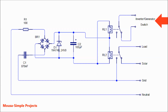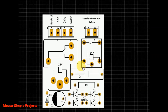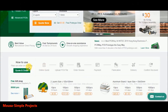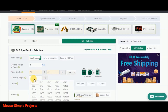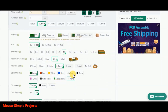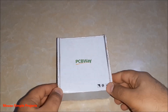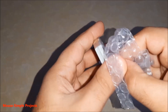I then converted this circuit to a PCB and went to pcbway.com. I inserted the PCB size, quantity, and color, then clicked add to cart, uploaded my Gerber file, and completed the payment. After about 30 days I received my package.